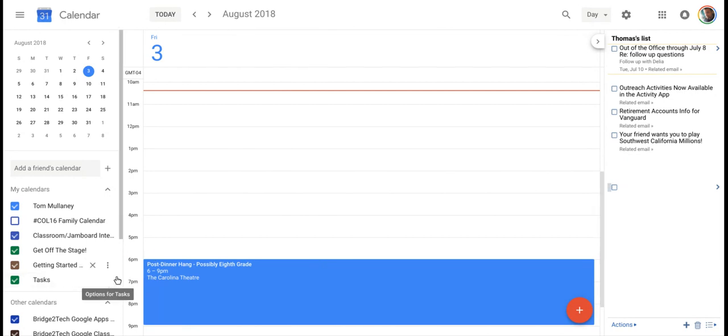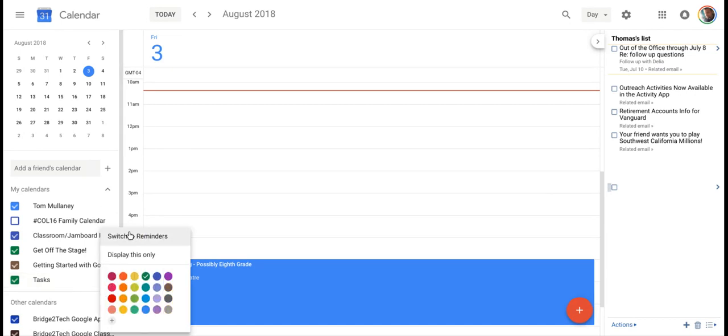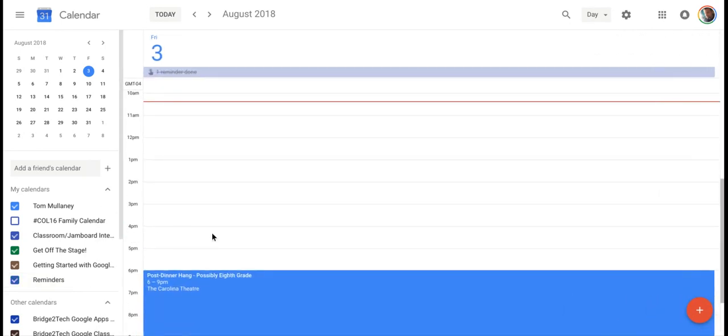Anyway, that's how you do it. You simply go to your calendars in Google Calendar and switch between reminders and tasks and choose the one you want. If you have any questions about this, please comment below or tweet me at Tom E. Mullaney.